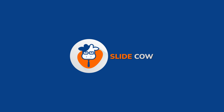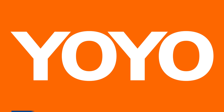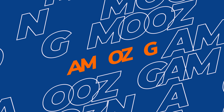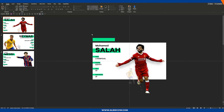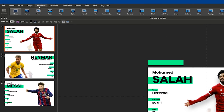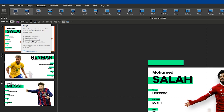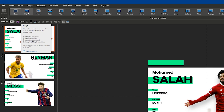Welcome back to another video from SlideCow. My name is Yoyo and together we're going to make your slides look like a movie. As a precaution, you need to be aware that you need to have the morph transition effect, which is under Transitions — called Morph — in your PowerPoint software. If you do not have this, the transition effect I'm about to show you will not work.